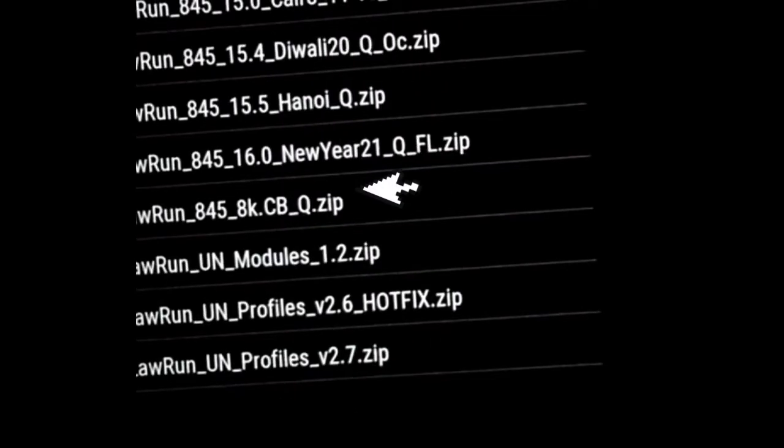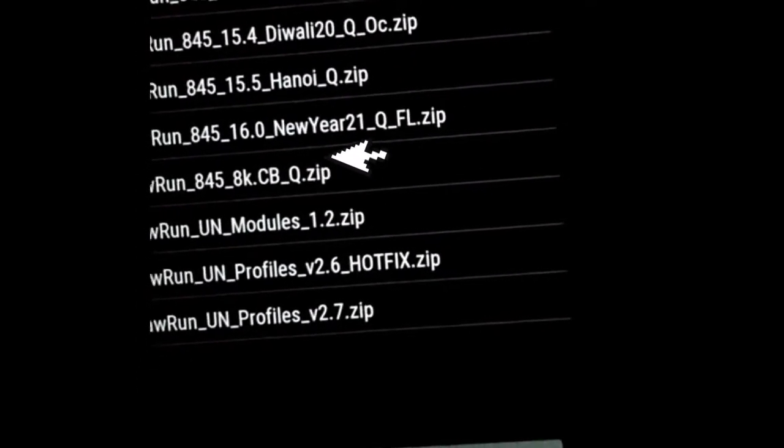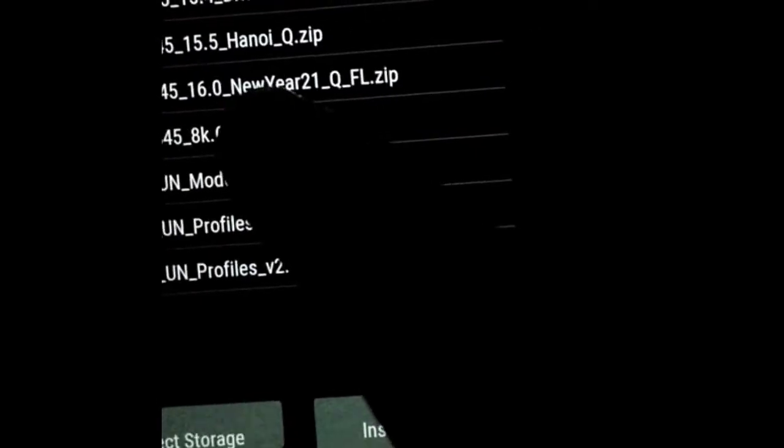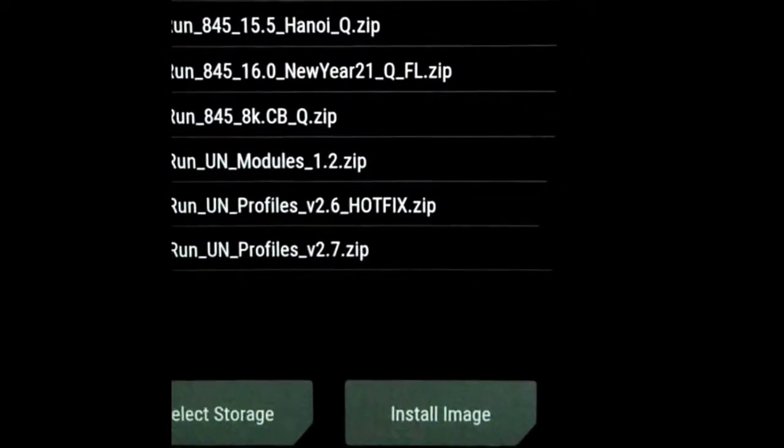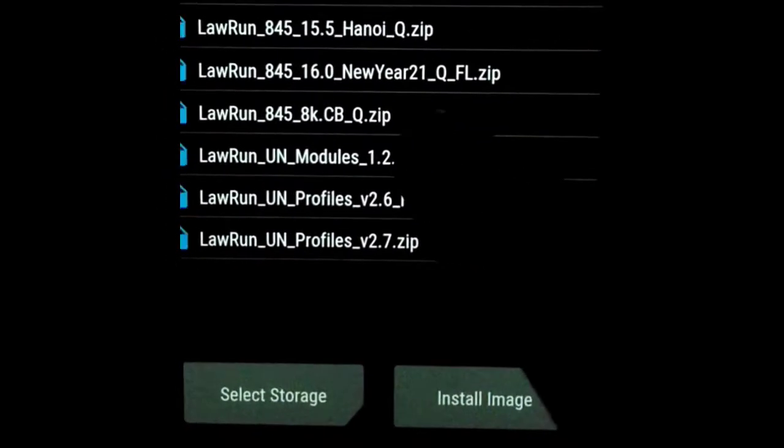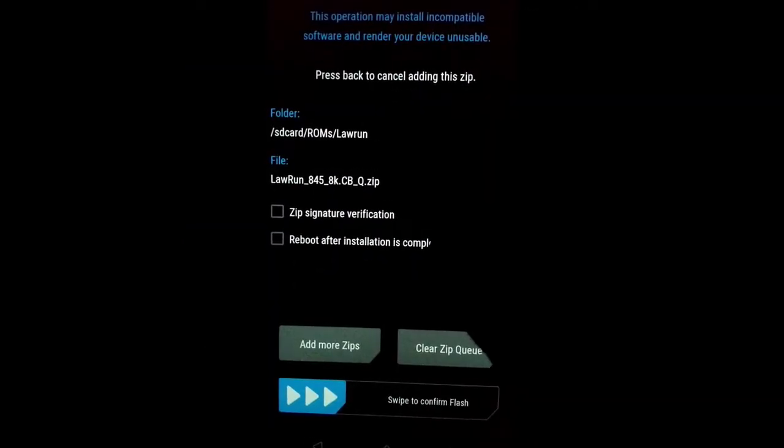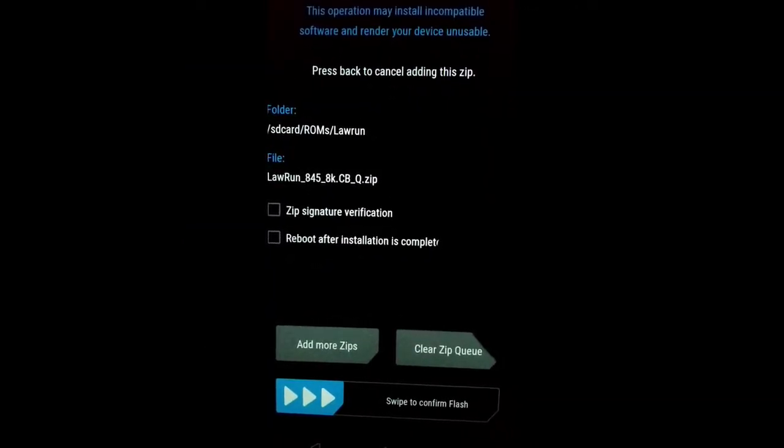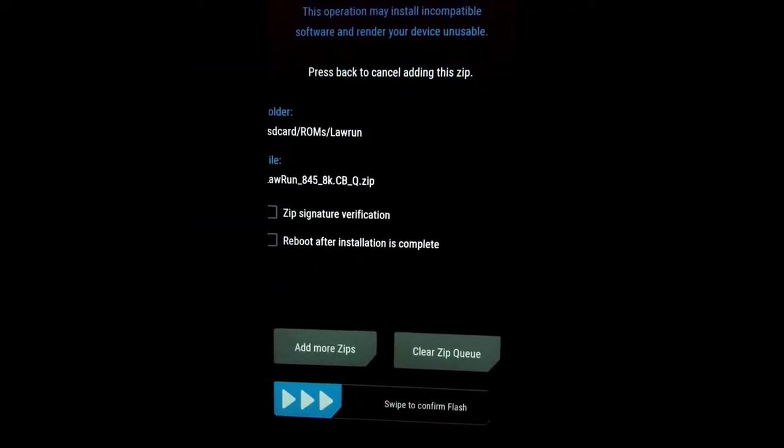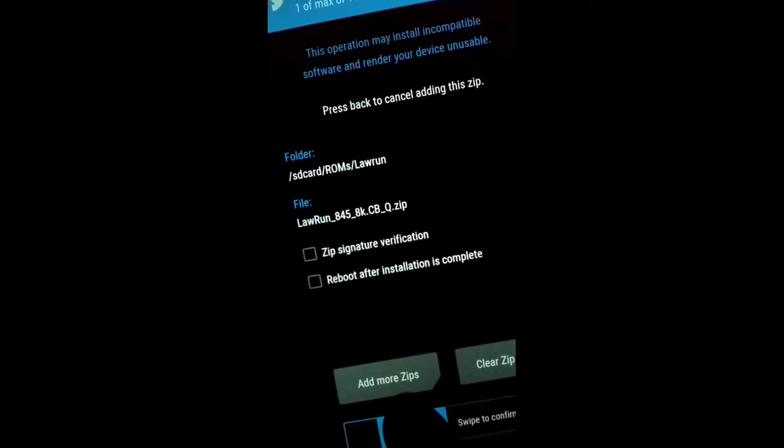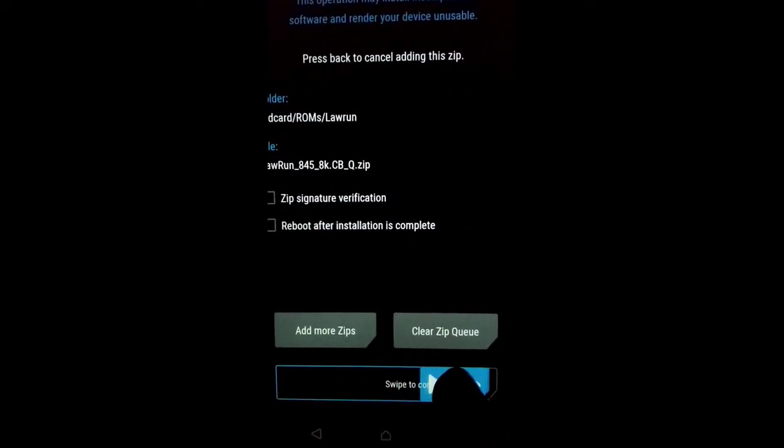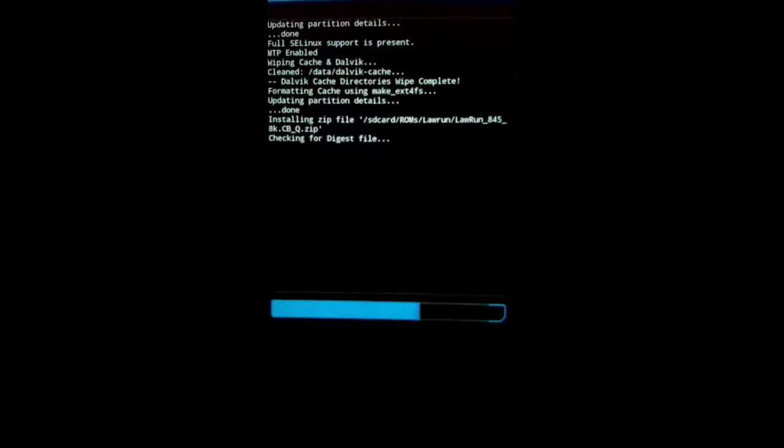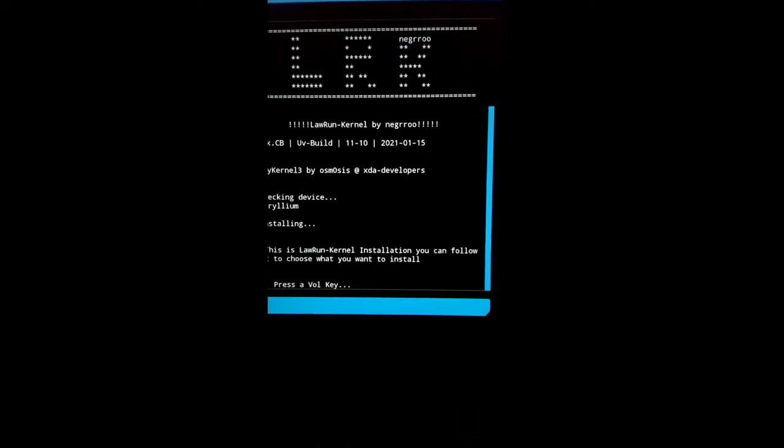So let's go back to install our new Lauren kernel 8k build. Now locate your file in your file manager. Here it is, my 8k CB file Lauren kernel. So I'm going to select and swipe to flash to start the installation process.